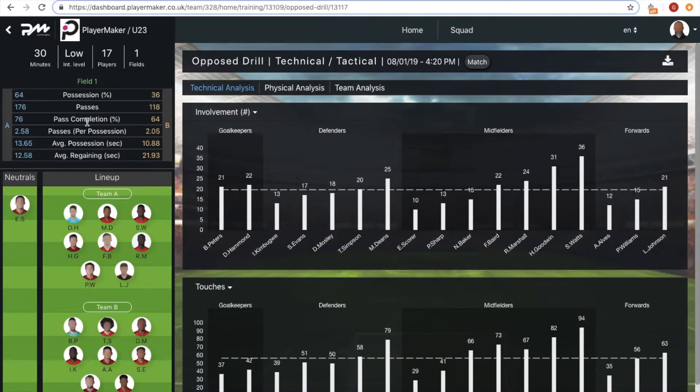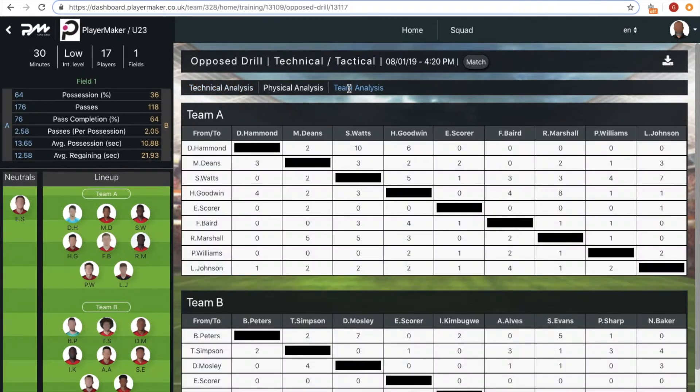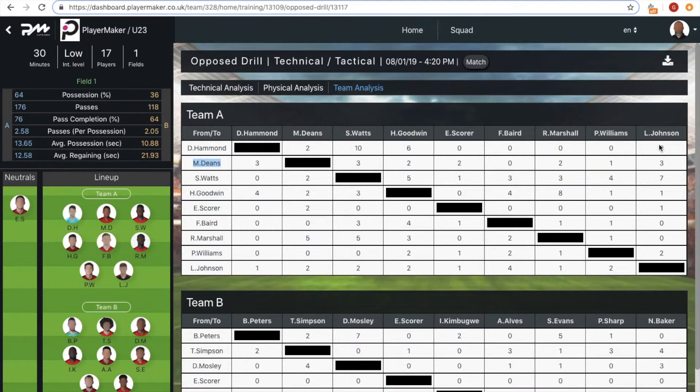The two midfielders the coach wanted to analyze were Sam Watts and Michael Deans. By going into the team analysis, he discovered that Michael was able to switch play to the wingers Williams and Johnson four times combined.